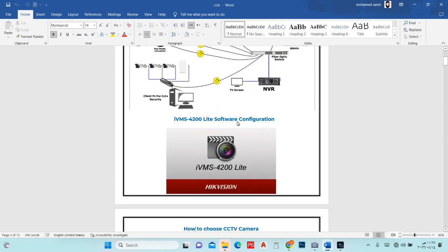We also have iVMS software. If I need to access and view cameras from any PC — for example, here we have a main NVR and two client PCs, one for the security room and one for the admin building — we simply install this software, enter the username, password, and IP address of the NVR, and after that we can see all cameras from both computers.